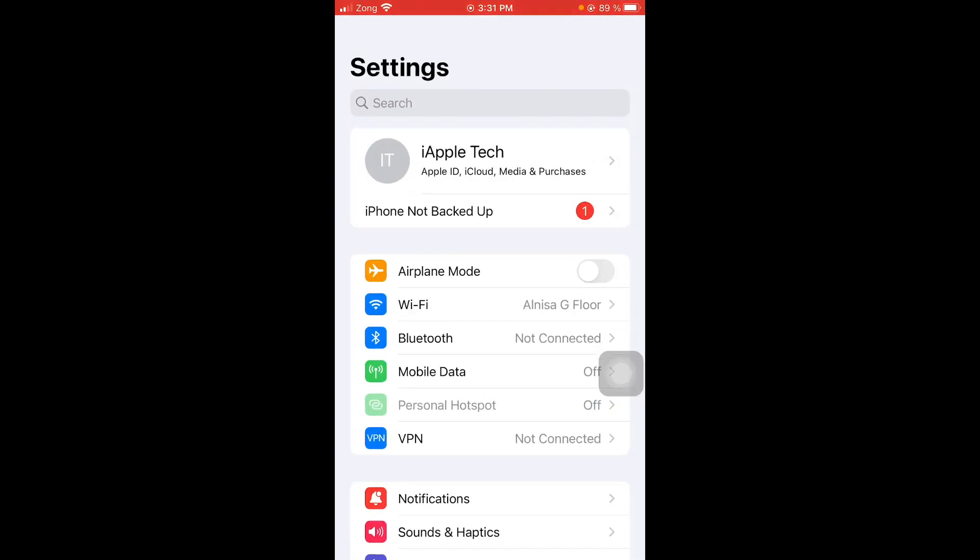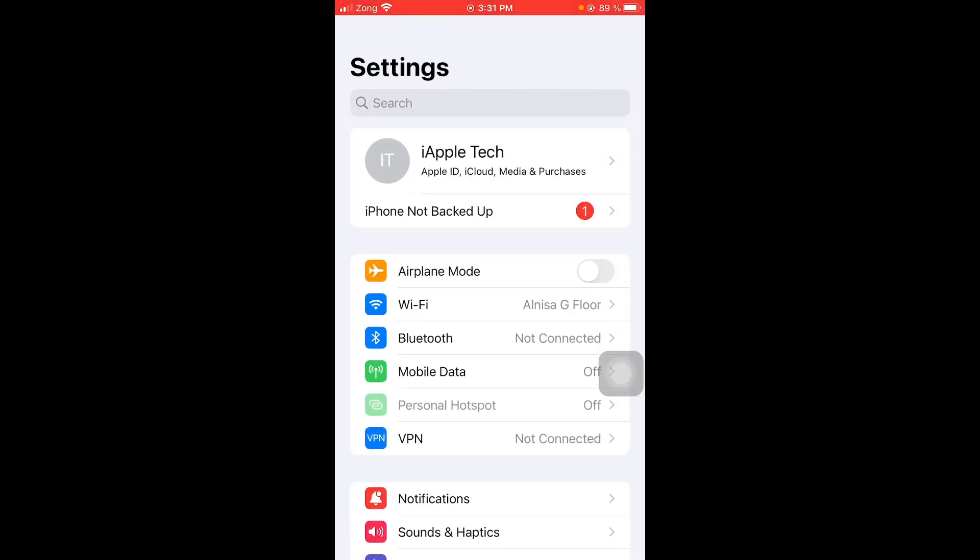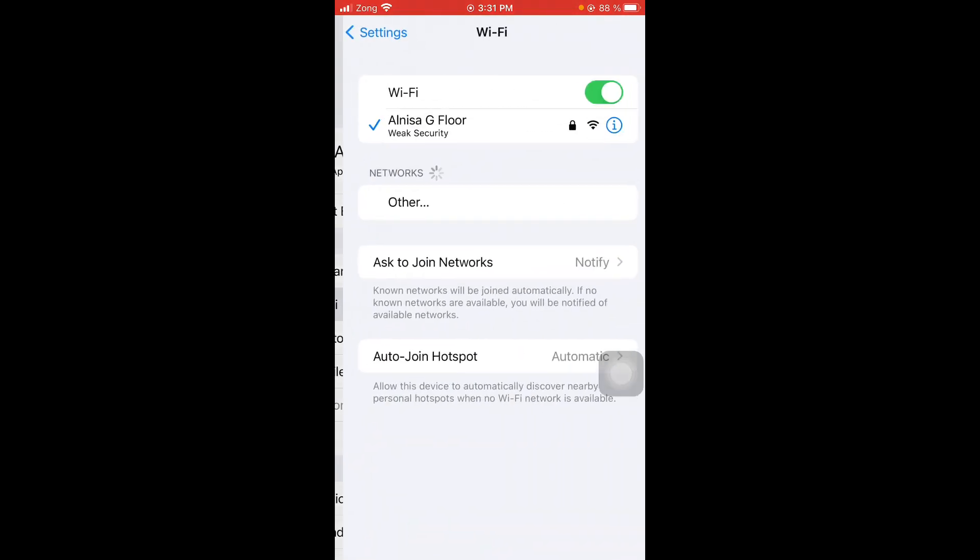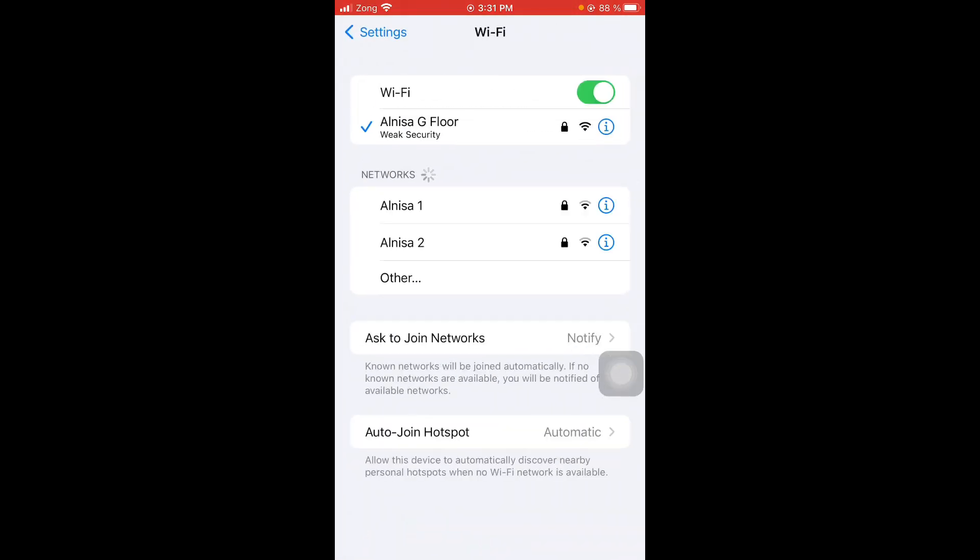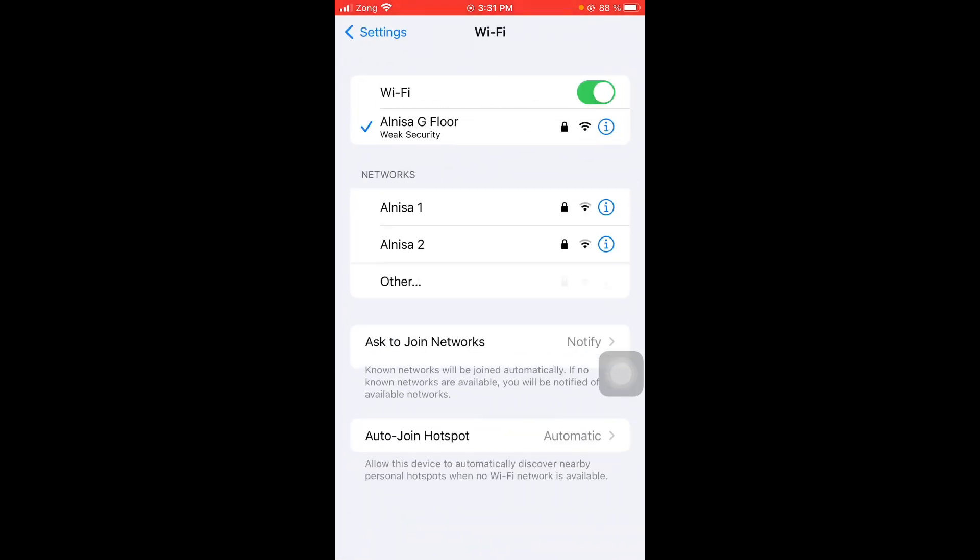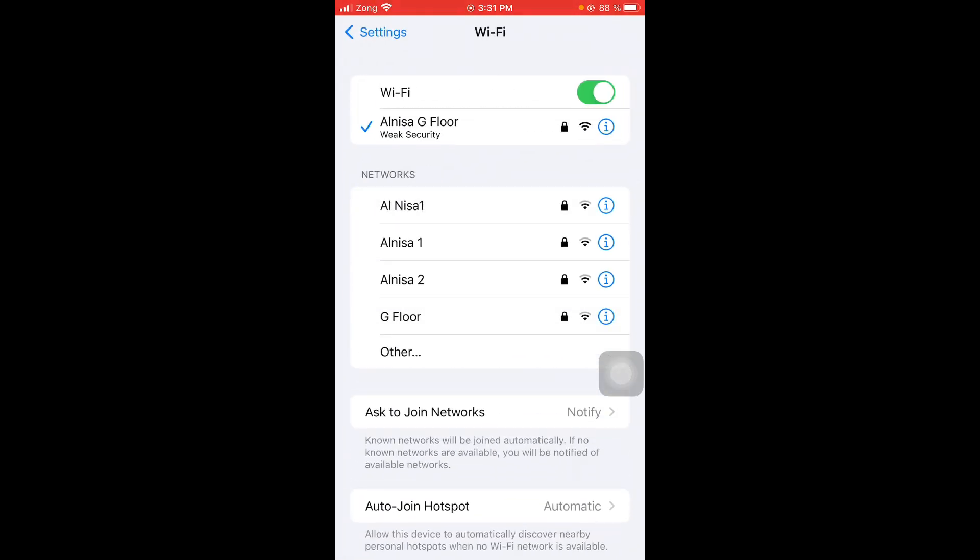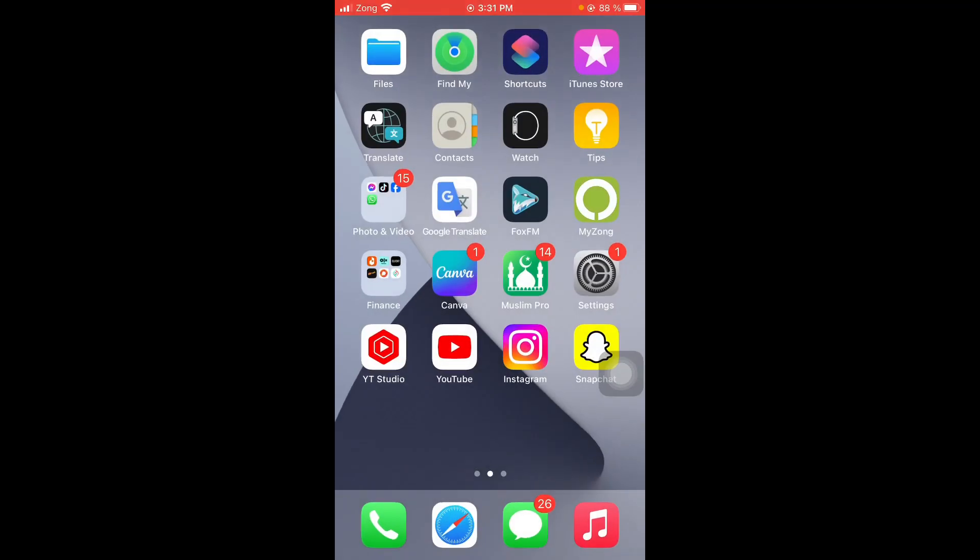And then wait for 10 seconds for the iPhone to receive a signal again. And then click on WiFi, choose to connect to a more reliable network, and you are done.